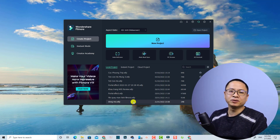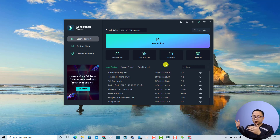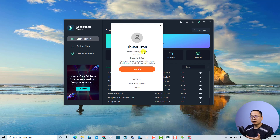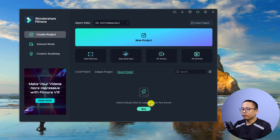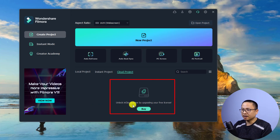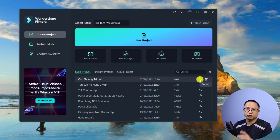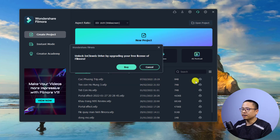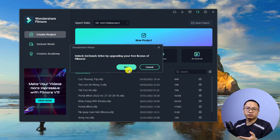Let's go to my computer screen. Here's the start page of Filmora 11 and currently I'm using a free account, just to show you the limitation of the service. I'm already logged into my free account on a free plan, so I cannot use this service. For example, there's a button here — Cloud Project — and if you click it, it will ask you to buy Filmora 11 to use InCloud. Similarly, if you go to your local project and click 'Upload to InCloud', it will ask you to buy a Filmora license.